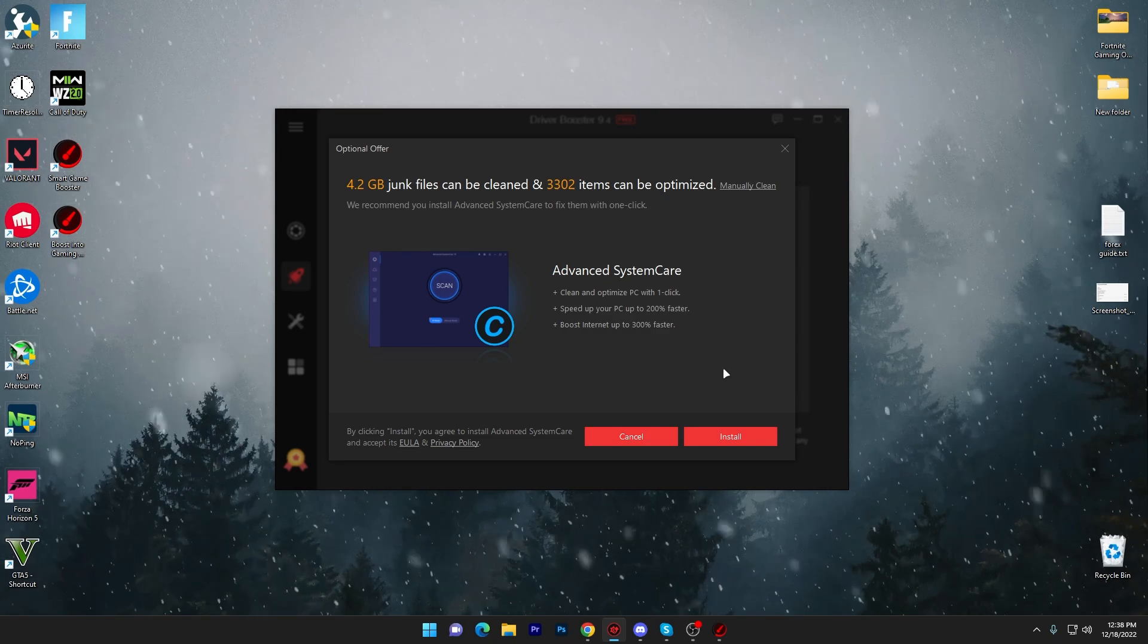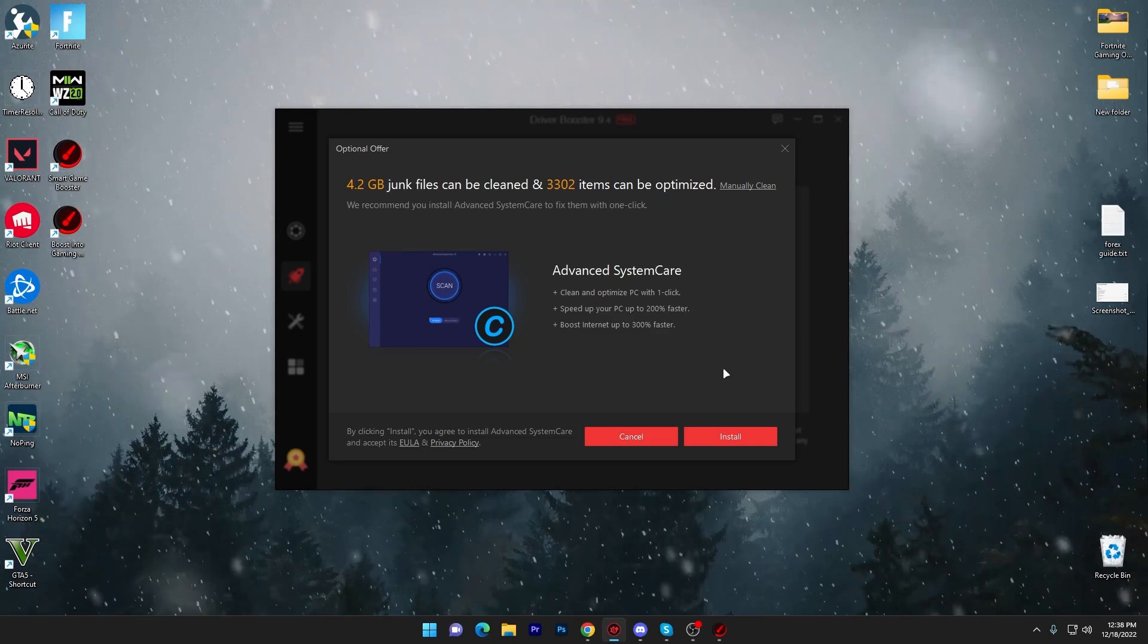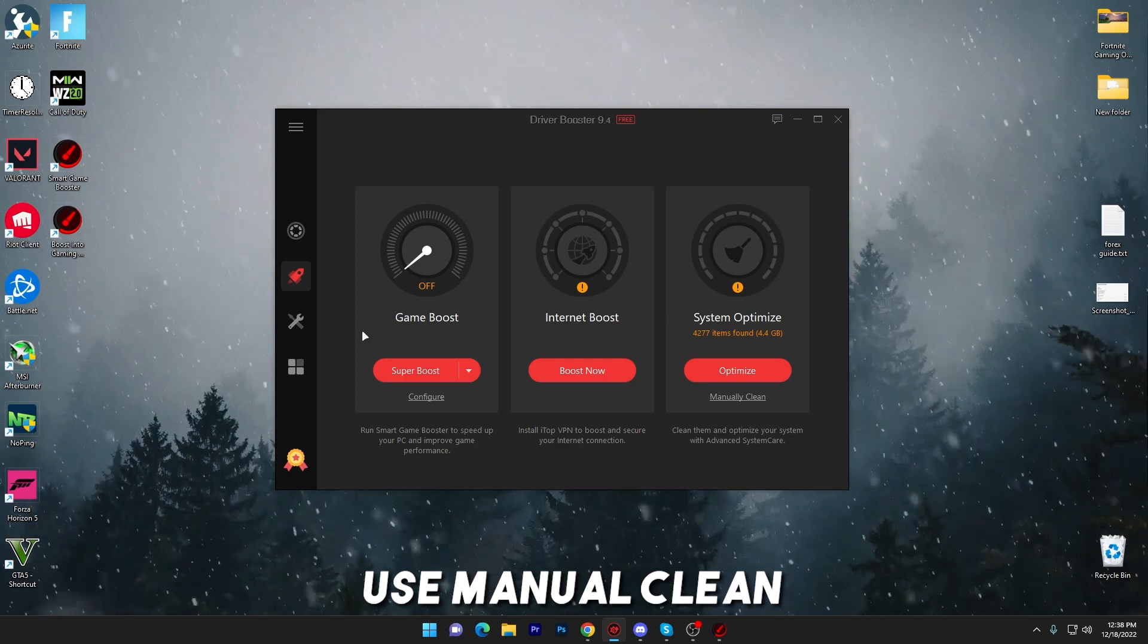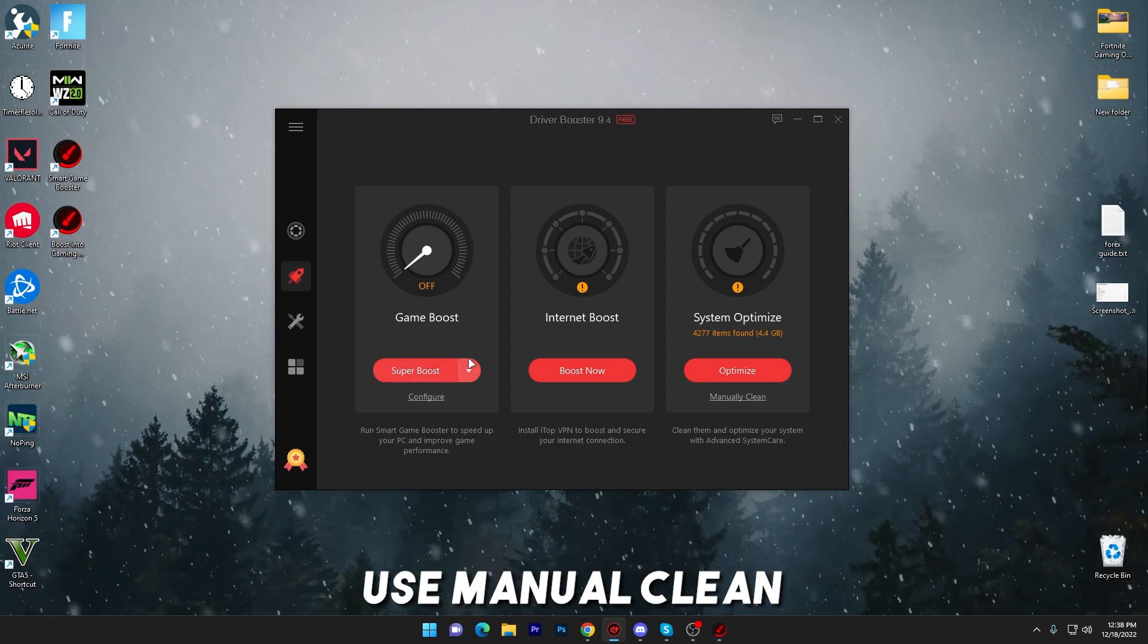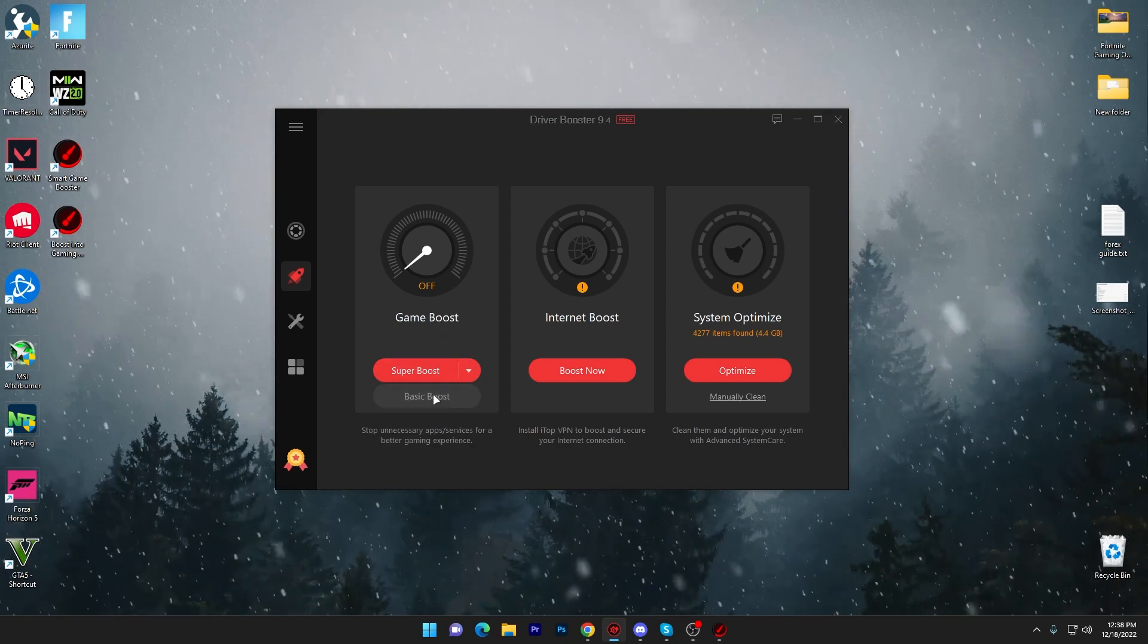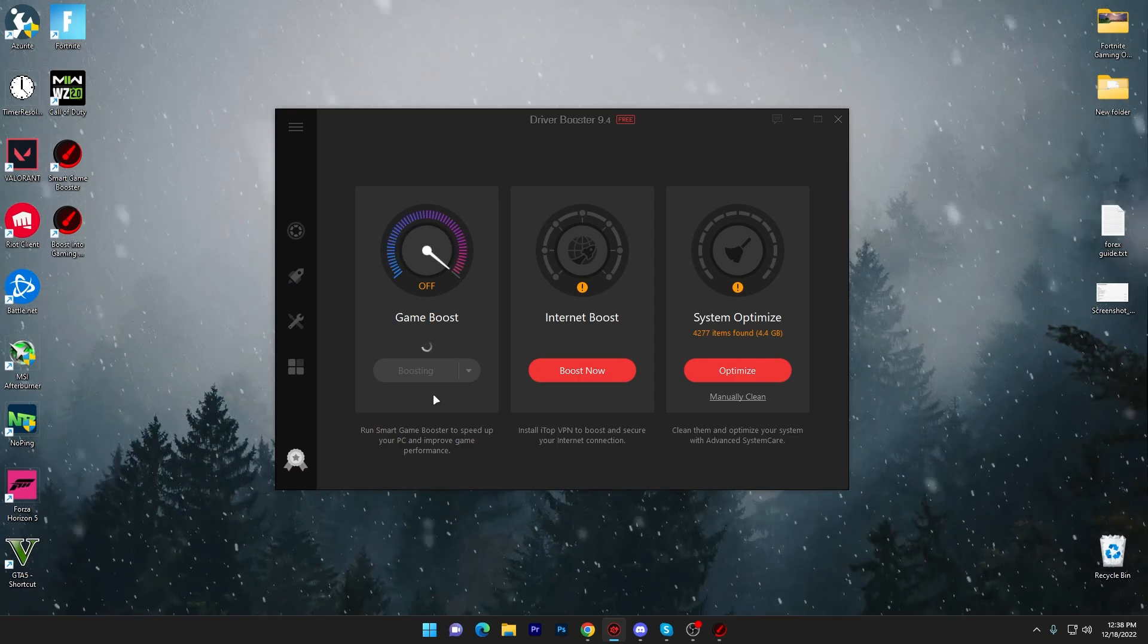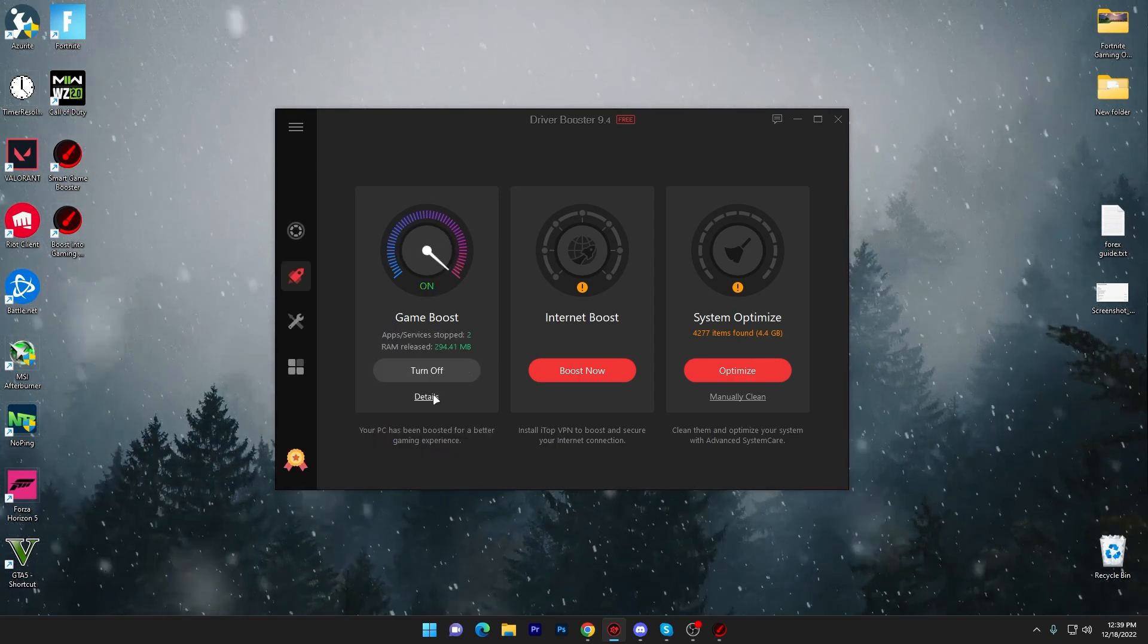But I will not suggest you guys use this application because it is another application and if you have a low-end PC, it will slow down your speed. You have to simply close out this application and just go with this super boost, or you can simply click on this dropdown menu, go for the basic boost option, and it will boost your PC performance for gaming simply with one click.